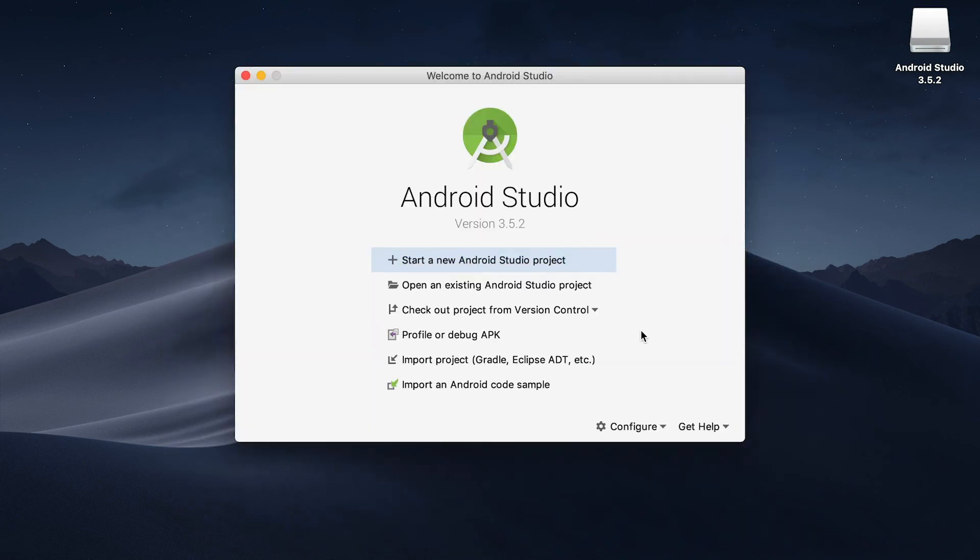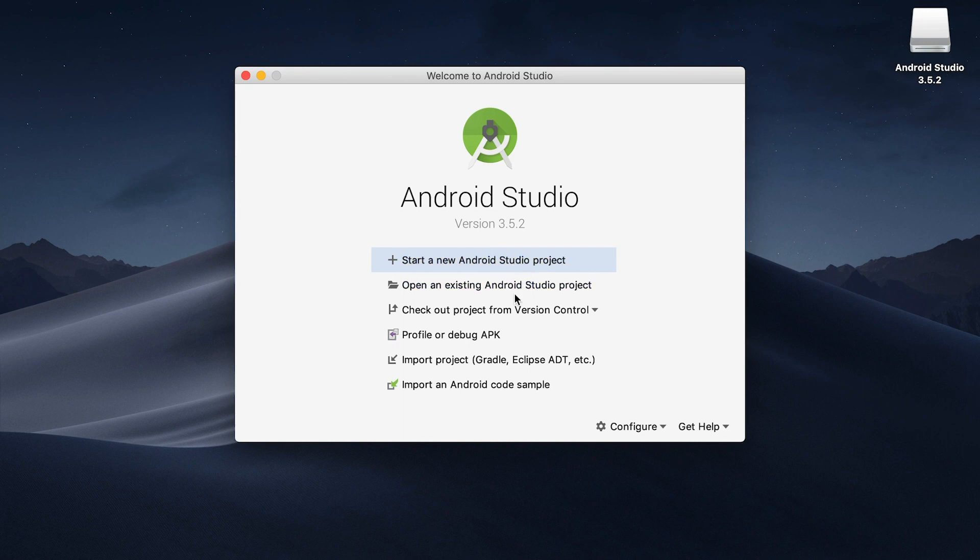Once that's done installing, this window should pop up here prompting you to start a new Android project or open an existing one. In future videos, we're going to discuss what to do here. But for now, we've installed and downloaded Android Studio and you should be ready to go.